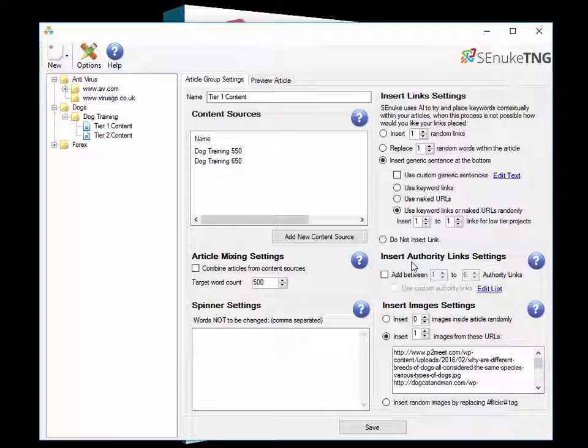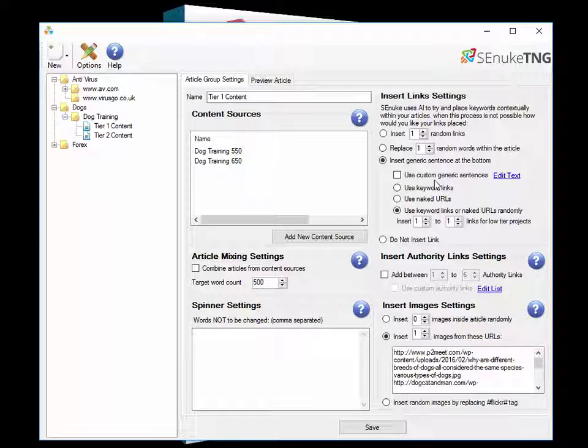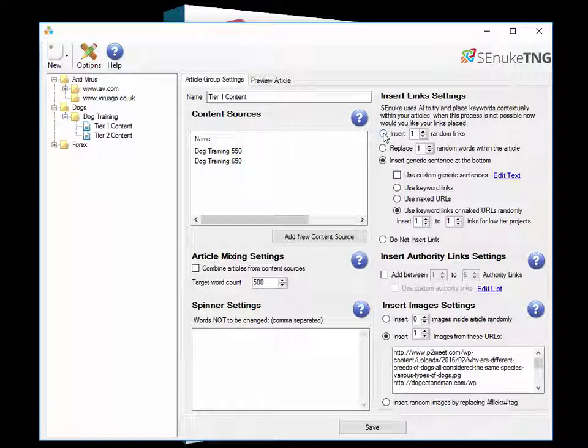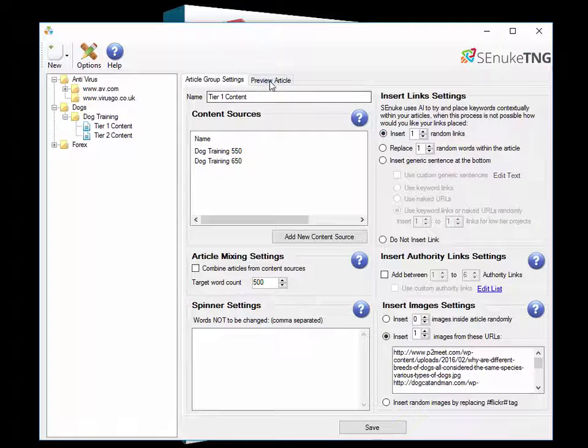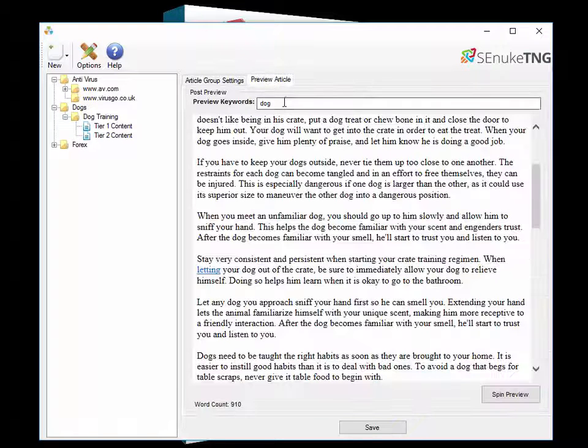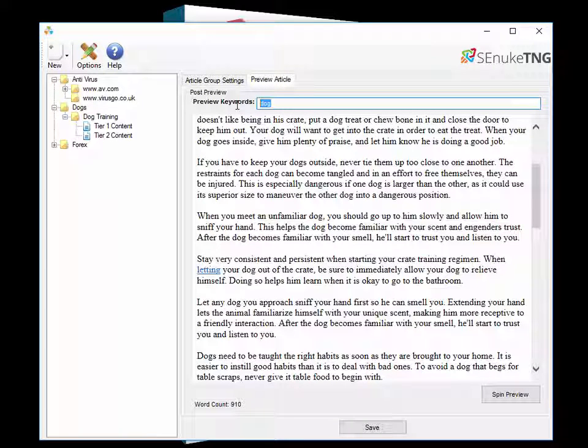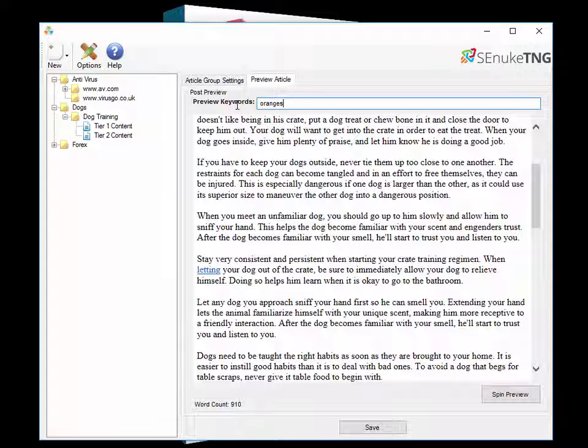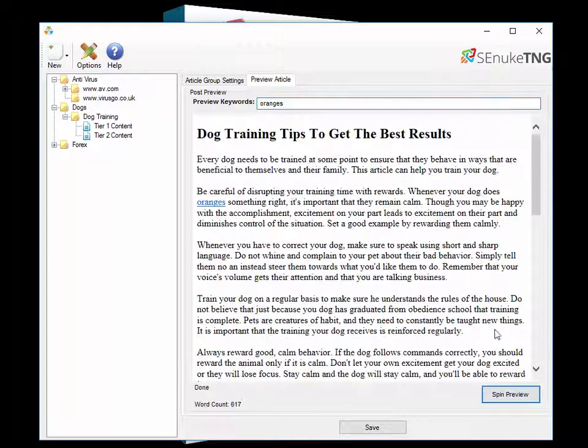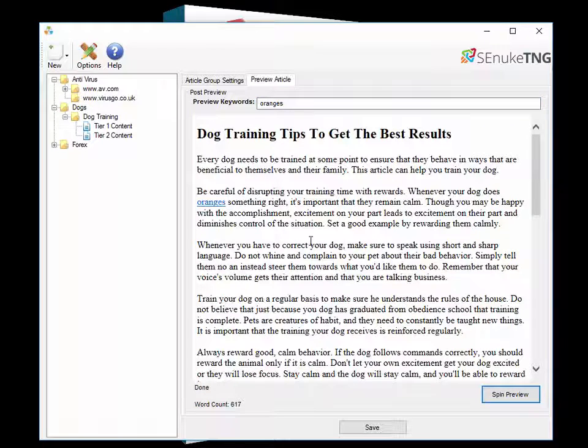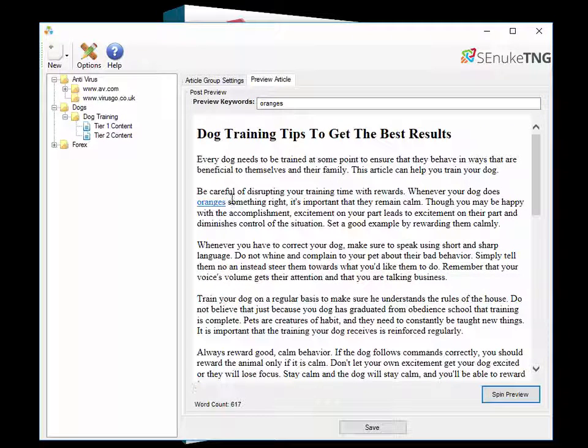Now that's all well and good when it can find your keyword within the article. But what about when it can't find your keyword? Well we have multiple different choices you can use there. Firstly we have the insert random links. If we go back to the article and I just change it to something unusual, oranges, we're unlikely to have the word oranges in this article and click spin.